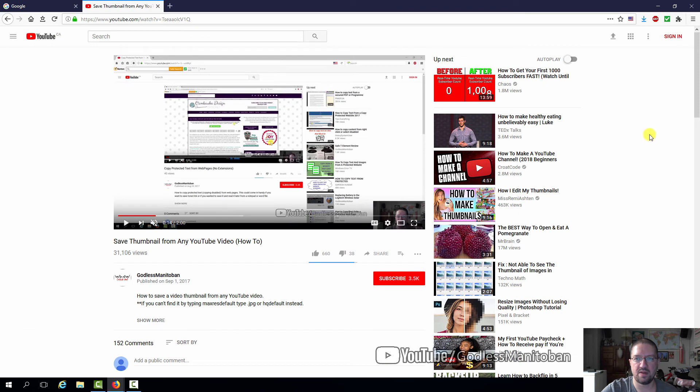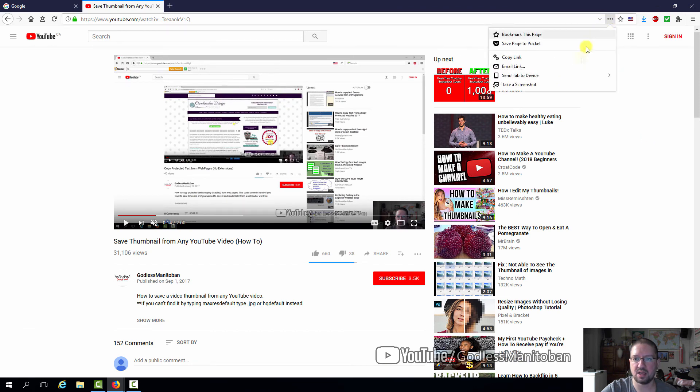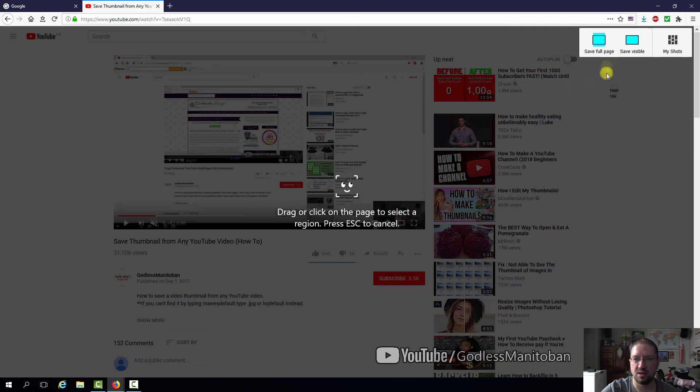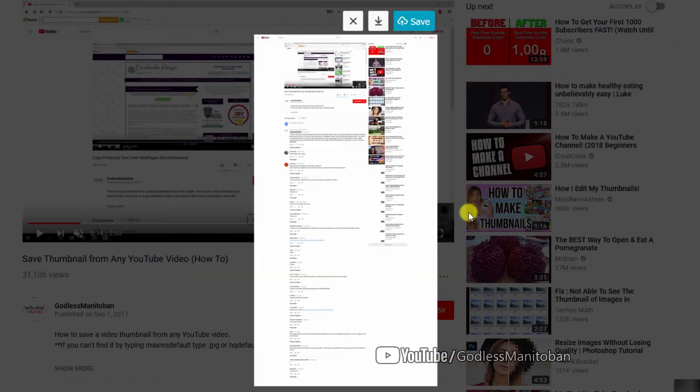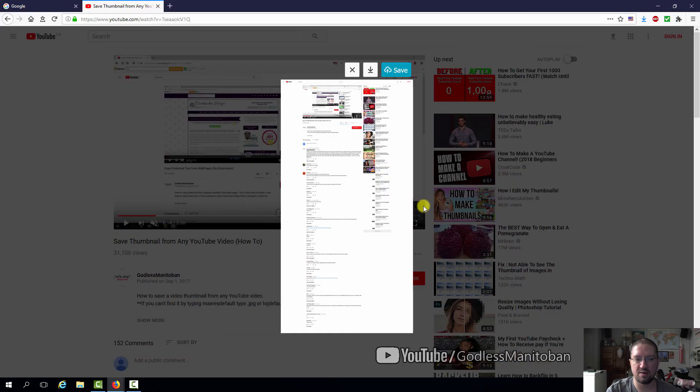Now I will show you save full page. So we go up to the three dots again, take screenshot, and then save full page. As you can see right here, it has the entire page, every single comment and all the recommended videos and everything.